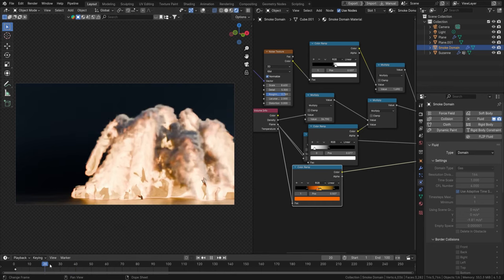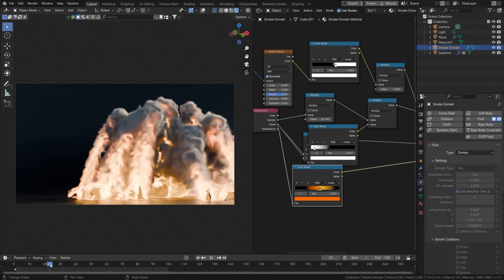I'm just going to render this out as well — you've already seen this at the start. Thank you so much for watching. I hope you learned something about setting up explosions from objects. If you do like it please leave a like, comment, and subscribe — and we'll see you in the next one. Cheers!